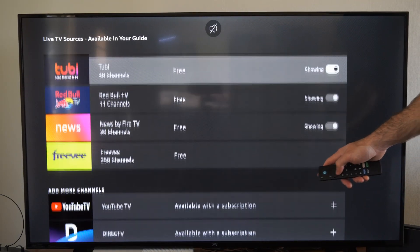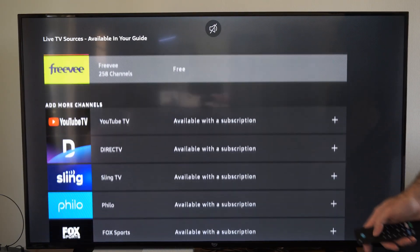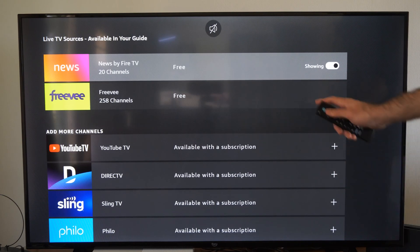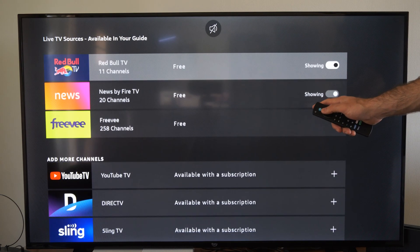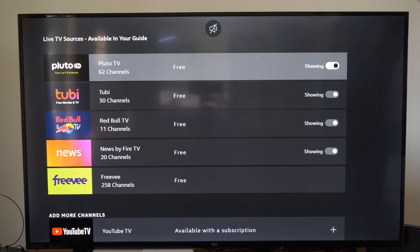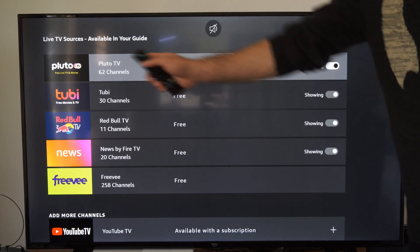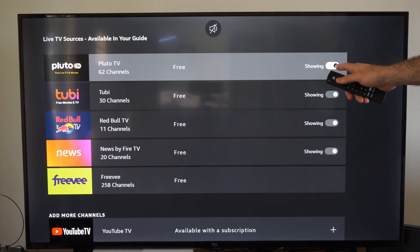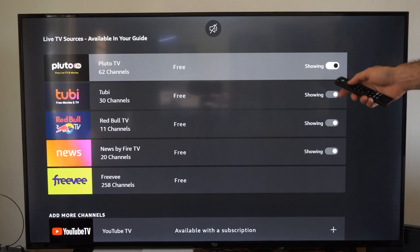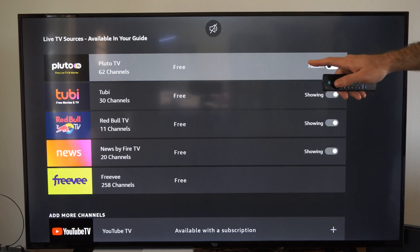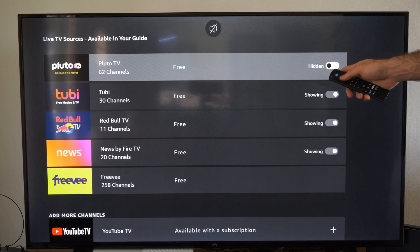Here is Freevee down here, so I can select this and get rid of it. Now this doesn't give me an option like the other ones where I can just select it and it won't show those anymore. So I can get rid of all the Pluto TV channels just by pressing "not show," and then I can get this back on at any point in time — it's very easy.